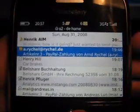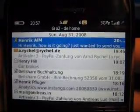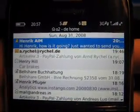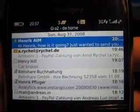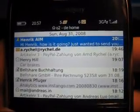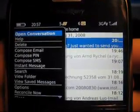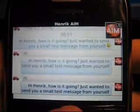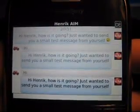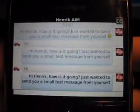Here you see it shows up in the global message list as an active conversation, a message from my AOL account. You can simply open this conversation and chat like you would normally do in Instango.